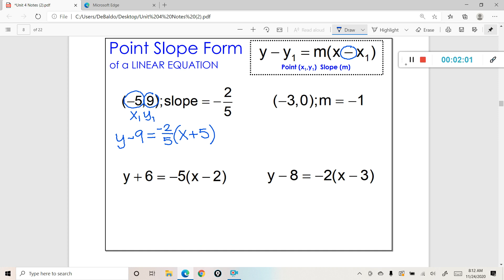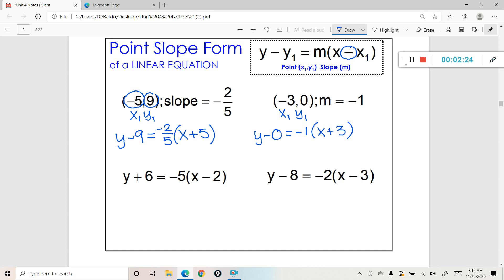Let's go ahead and take a look at another one. We have a point and we have a slope, so this is going to be recognized as our x1 and this is going to be our y1. Popping it into the formula: y minus y1 is equal to negative 1 times x plus 3. You could also write this equation a little bit differently — y minus 0 is equal to negative x plus 3 — meaning the slope is negative 1.